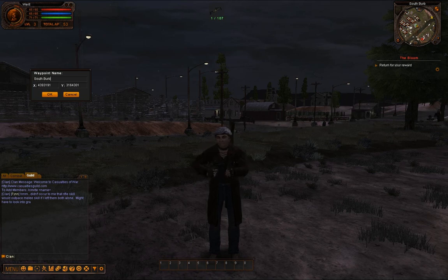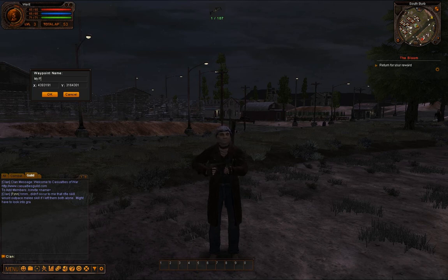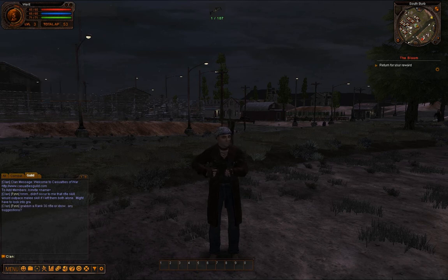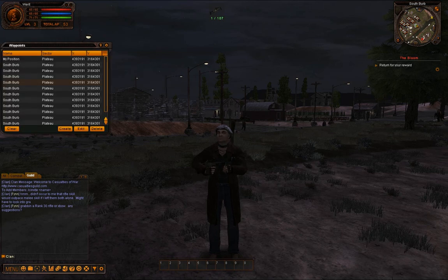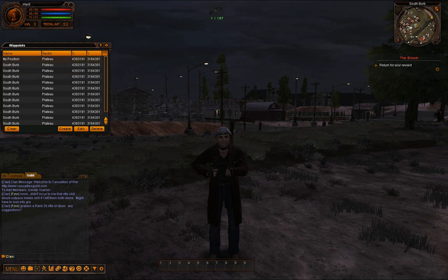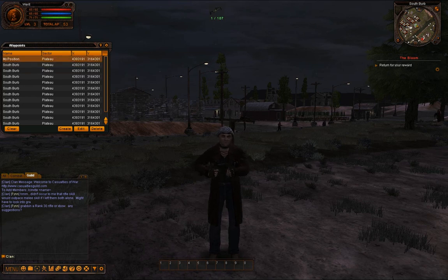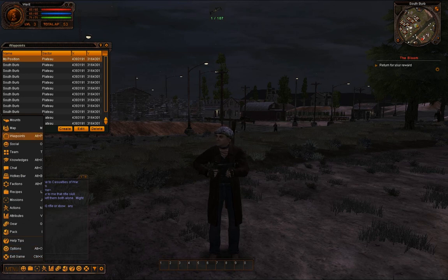We'll call this one "my position." Then we can go look at waypoints with Alt+P, and as you can see there's my position. You can also use the menu and the waypoint selection.